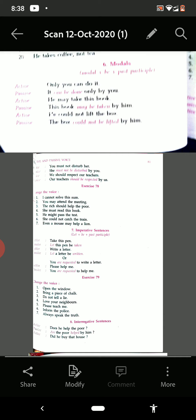See the exercise — you are able to solve it. 'I cannot solve this sum.' Answer: 'This sum cannot be solved by me.' Next: 'You may attend the meeting' — 'The meeting may be attended by you.' 'The rich should help the poor' — 'The poor should be helped by the rich.'